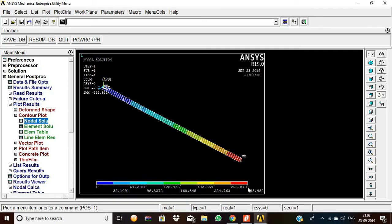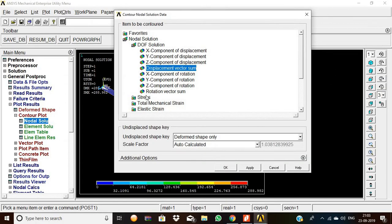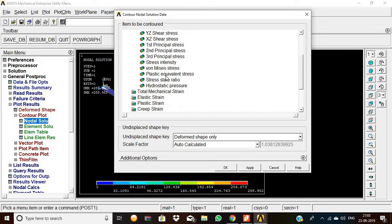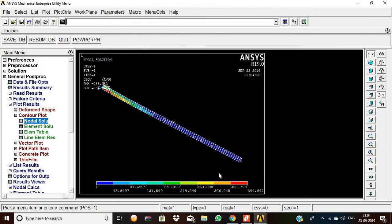The highest displacement in the Y or X direction has a vector sum of 288.982. Now we are going to find the stress value. Select stress, then von Mises stress. Click OK. The highest stress created is 394.647.